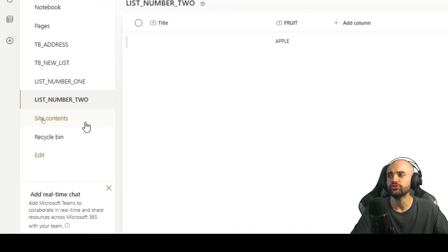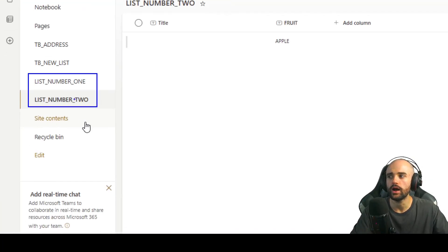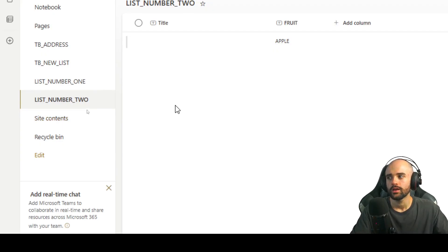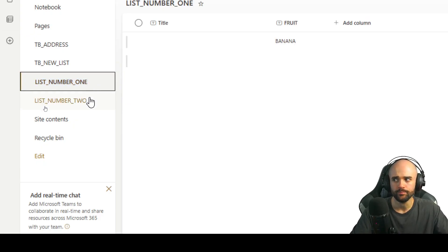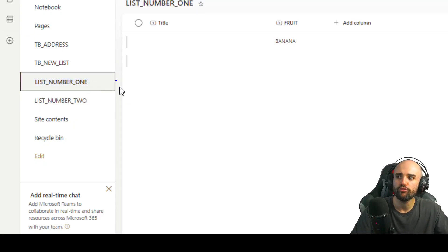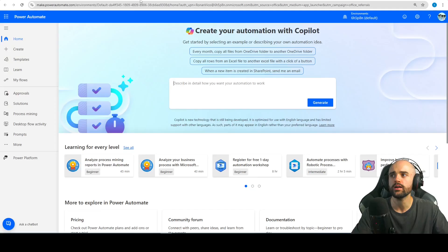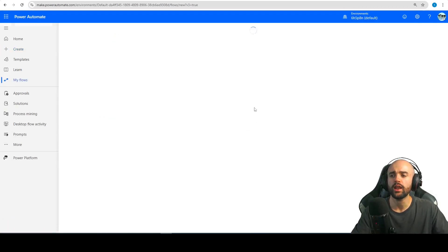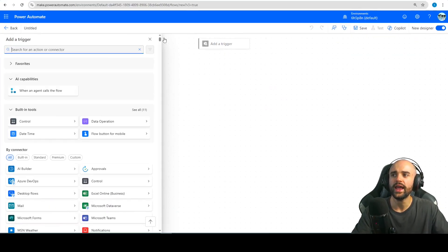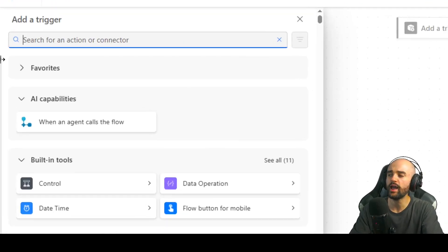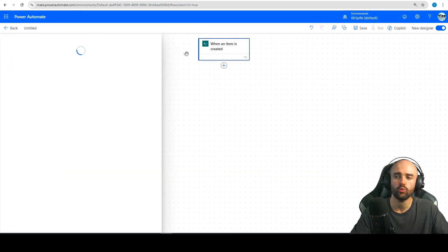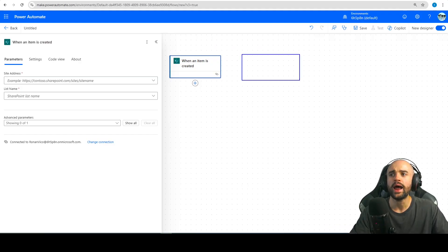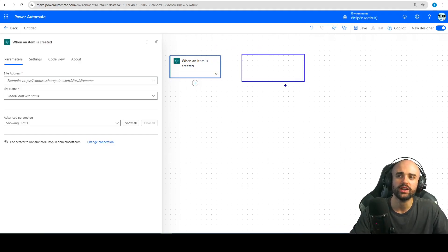Let's say that we have two SharePoint lists — list number one and list number two. Both of them I want to trigger a flow when an item is created. If I need to create a Power Automate cloud flow for that, I will need to have two flows, because when I create an automated cloud flow we can see that we have just one trigger. So I can have the SharePoint 'when an item is created' trigger, but why don't we have other ways of triggering this same flow?